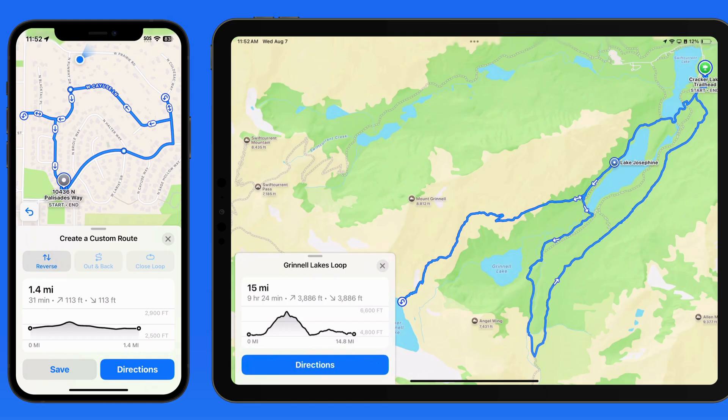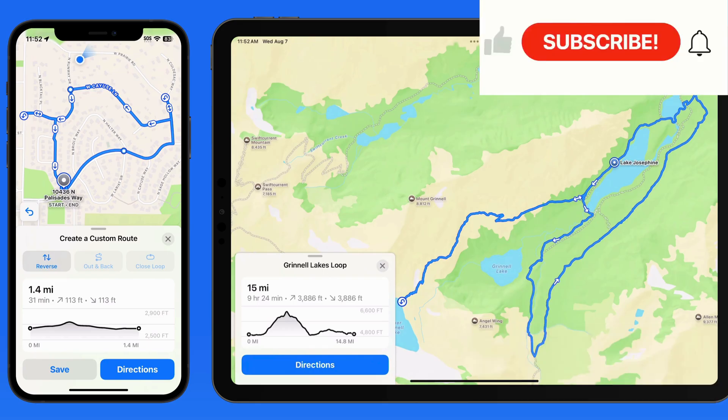So this can be a really great feature for finding or creating your own hikes, or just mapping out a quick walking route around your neighborhood.